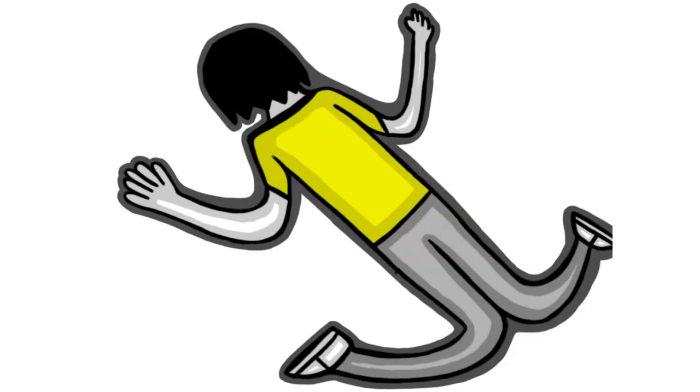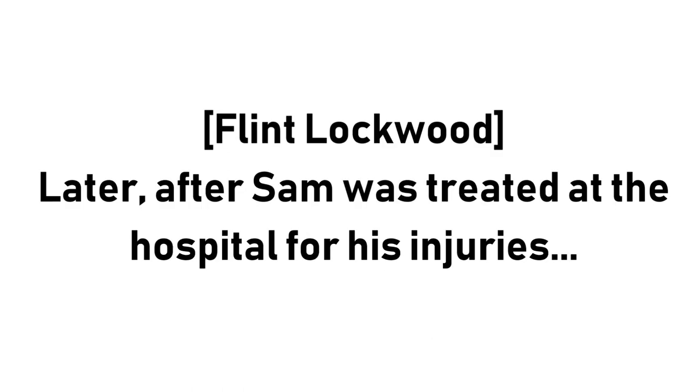Ouch... My rib cage... My spine... Ow... Later, after Sam was treated at the hospital for his injuries...